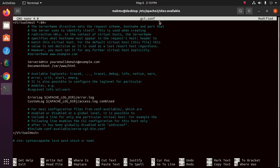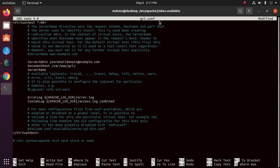We also want the document root directive to point to the directory our site's files are hosted on. So change this with gci. Now add and define a server name directive here: server name gci.example.com.